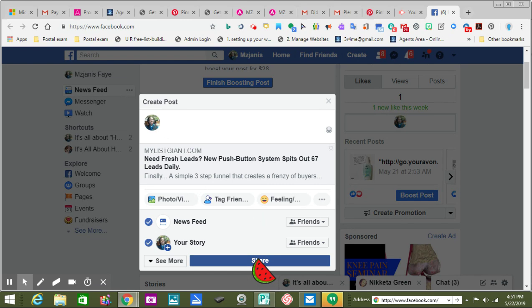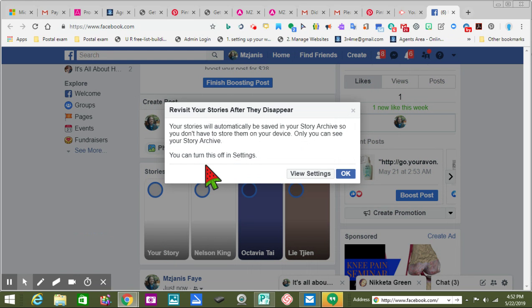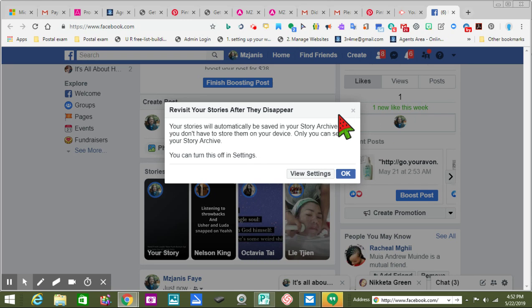Because if it works, I'm going to leave it. Hey, I got one new like this week.